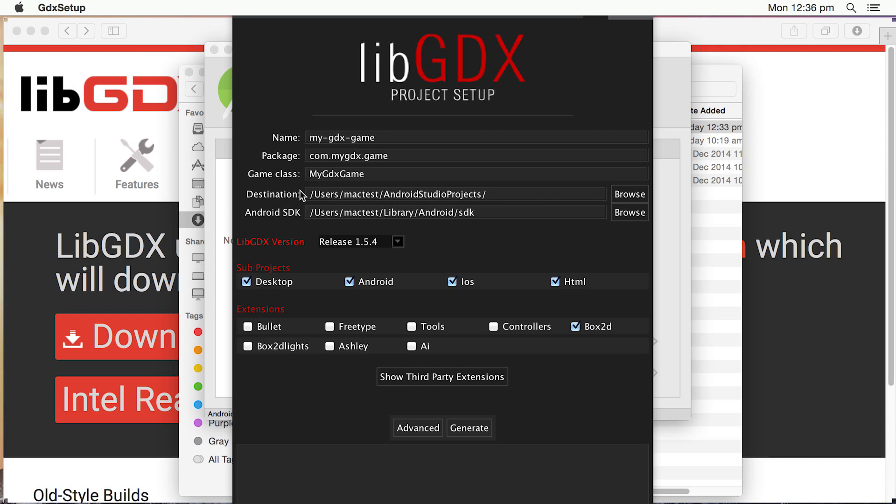I'm also going to put in the name of the project. I'm just going to call it test in this case. So the other things we need to know is the name. Obviously, it's going to be a test, but you'd put in what the real name of your project was. I'm going to call it test game.